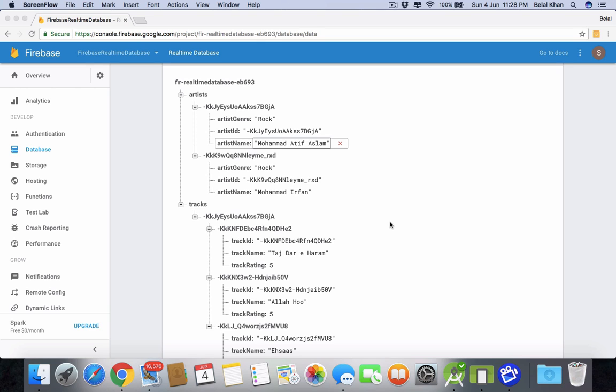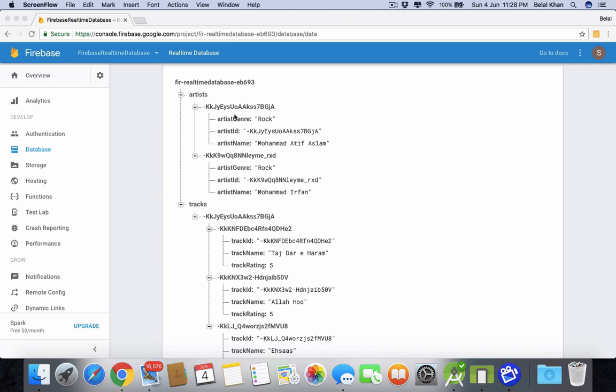We have artists and we have tracks. Now we will delete an artist. If we delete an artist, all the tracks of that particular artist should also be deleted. So let's see how we will do this.